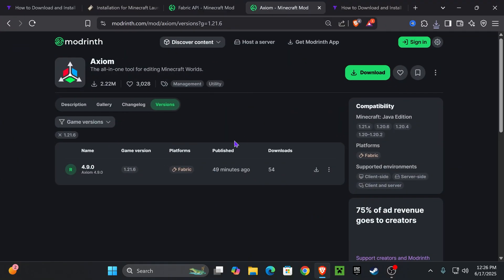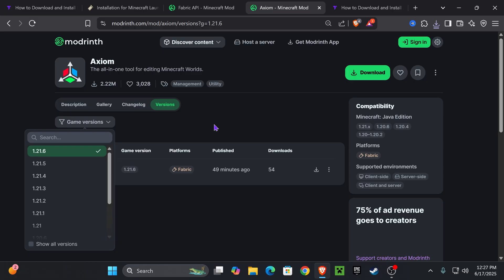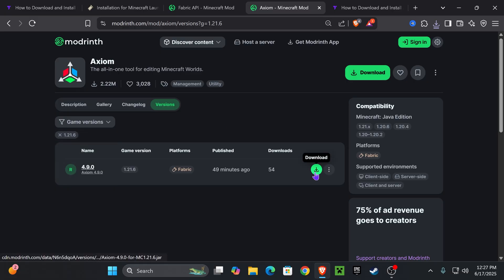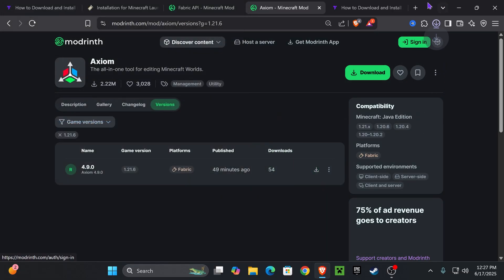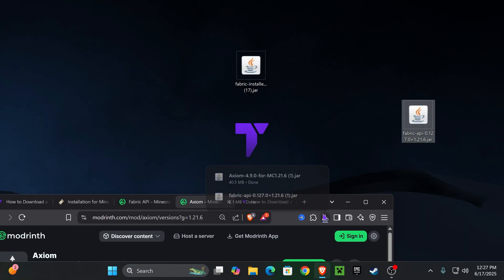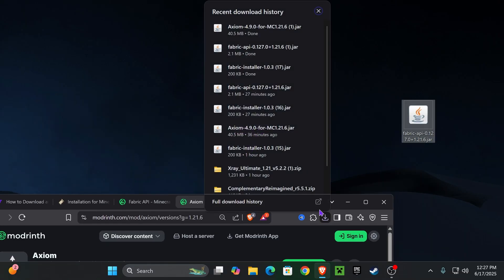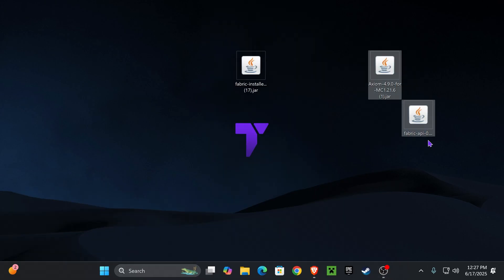Now that you have the Fabric API and Fabric installer on your desktop, it's time to download Axiom. Click on the fourth link in the description, select 1.21.6 under game versions, and hit download. The download of Axiom will begin right away — place Axiom on your desktop as well.